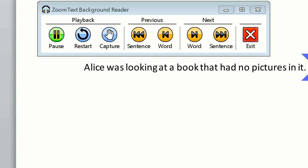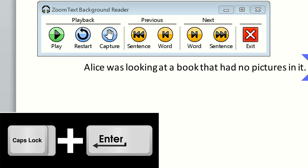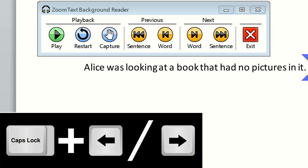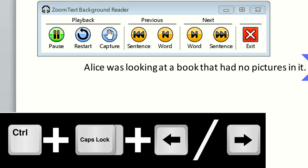Even if I'm in the process of doing something else, I can use the hotkeys to pause by pressing Caps Lock Enter, and navigate by sentence using Caps Lock Left and Right Arrow, as well as navigate by word using Ctrl Caps Lock Left and Right Arrow.